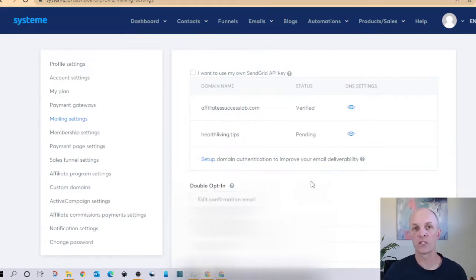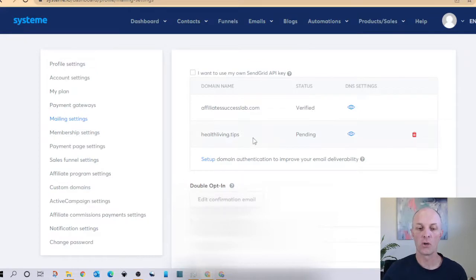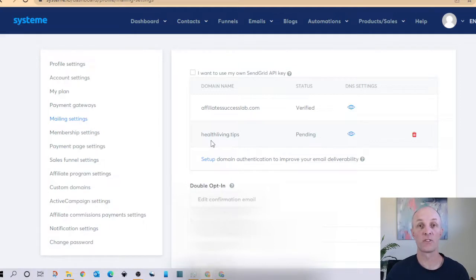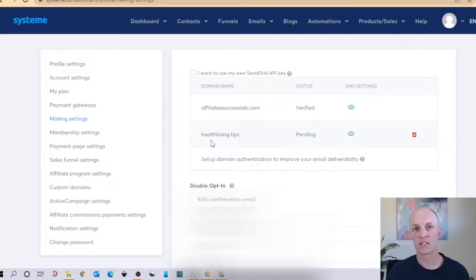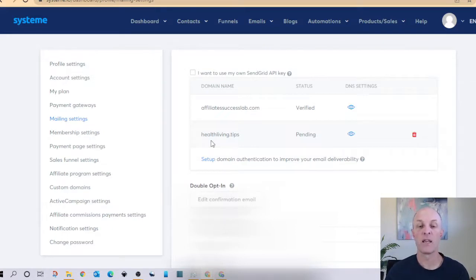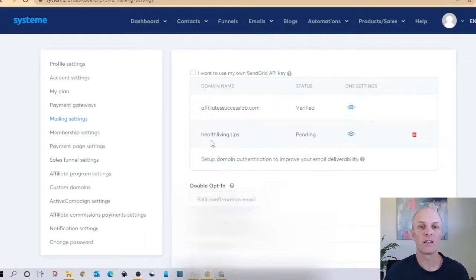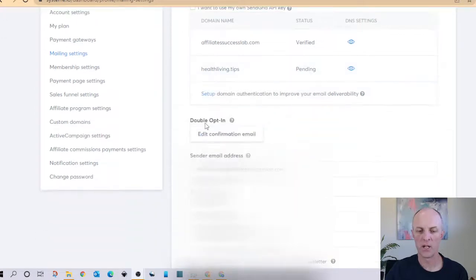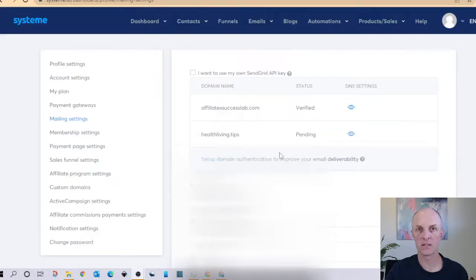Once your domain is verified you can then start creating your first email campaign or sending out your emails using System.io on behalf of your domain and so you can be assured that when your emails are delivered to your recipients that the backend checks that are happening are taking place and your domain will be authenticated and it will be seen as a legitimate email and that System.io is allowed to deliver email on your behalf.